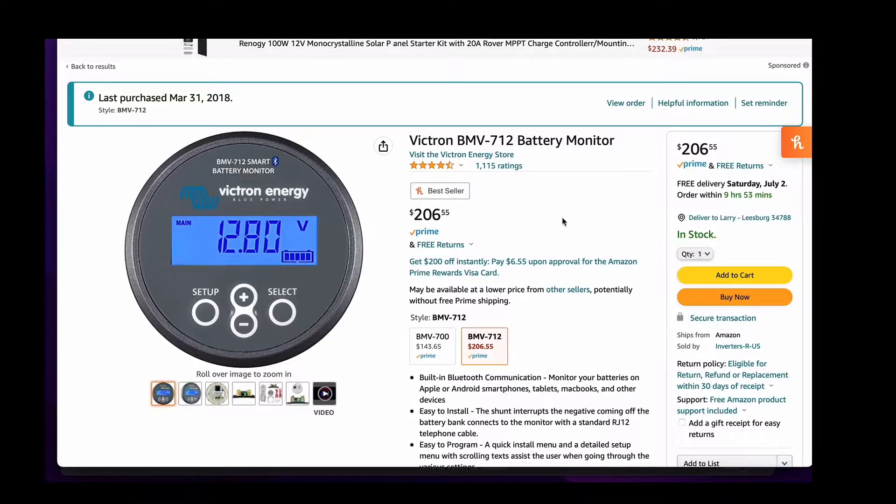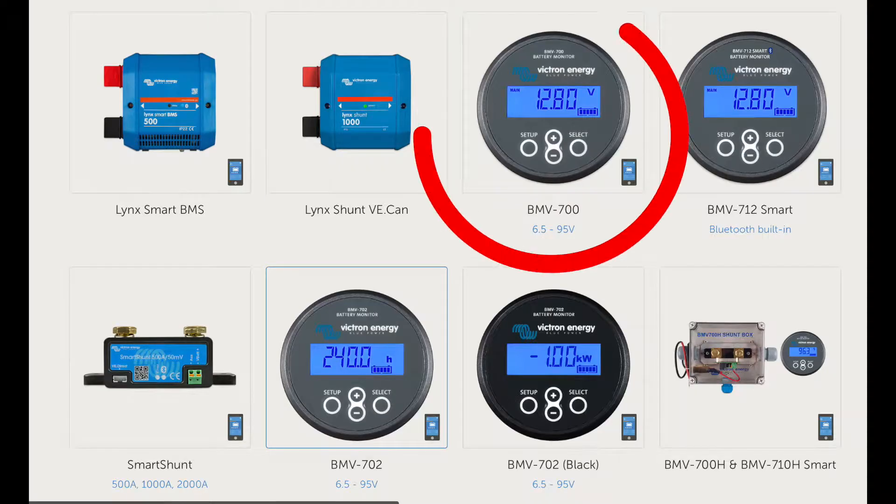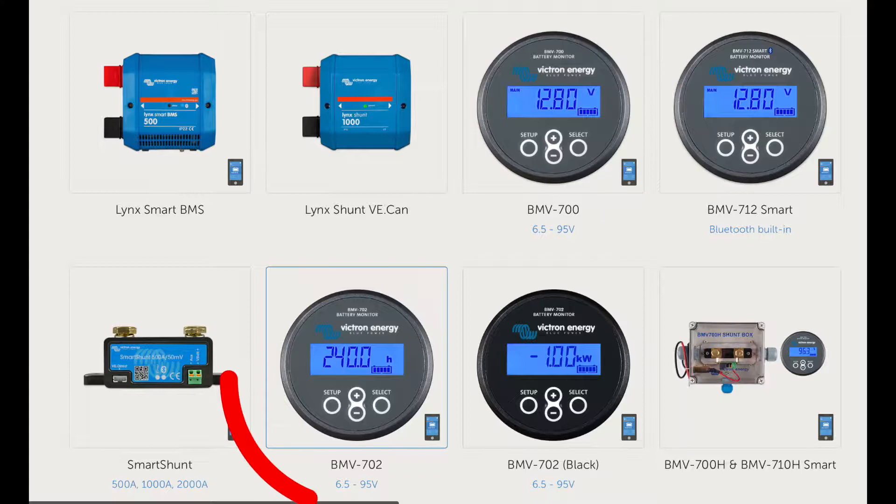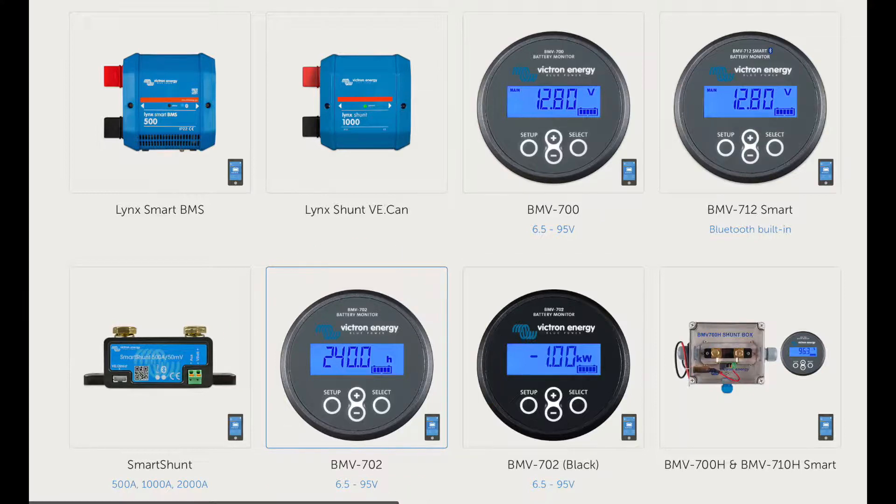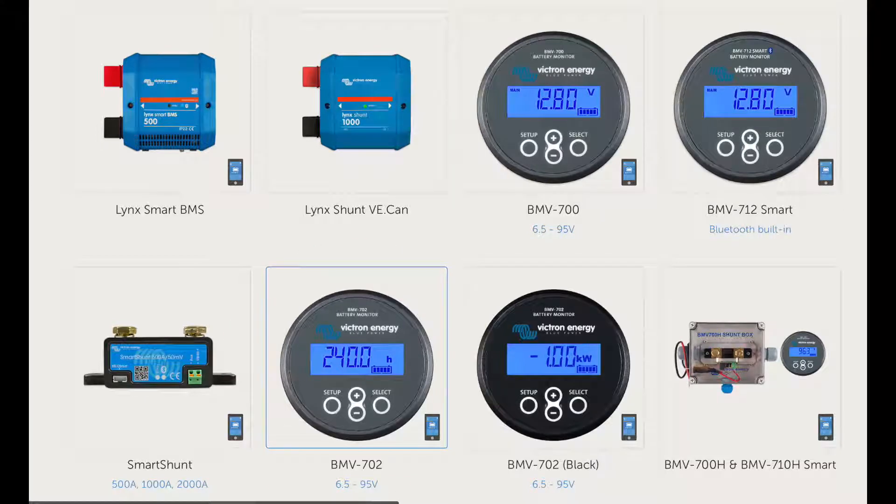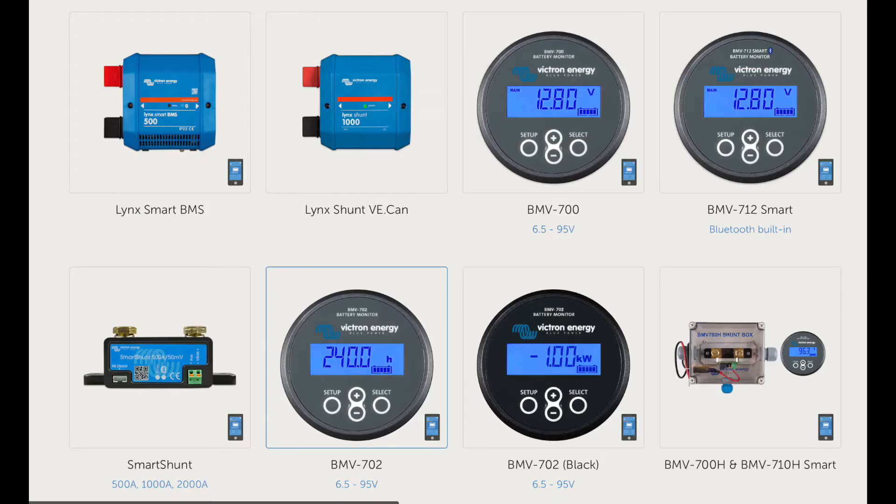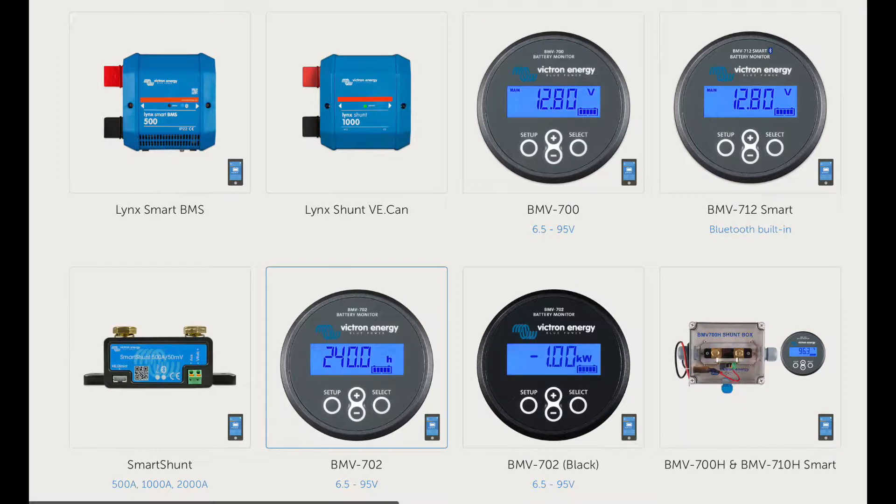In this video we've been talking about the BMV 712 because that's the model that I've installed, but there are a couple of other choices out there. The basic models are the BMV 700 and the 702. Neither one of them come with Bluetooth built in and you have to buy a separate dongle. By the time you add that in, you're about at the same price as buying the 712. The 700 only works with one battery. The 702 does have the extra input on the shunt that allows you to add a starter battery or a temperature sensor.